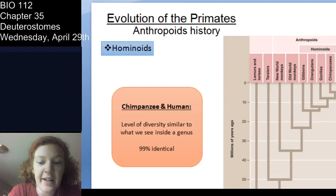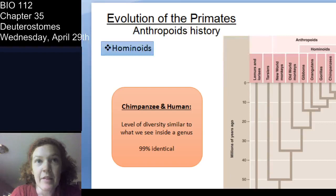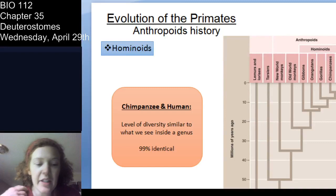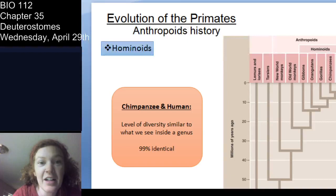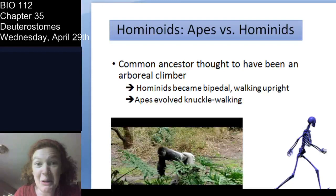Many of you have probably heard that chimpanzees are our closest non-human relatives in the animal kingdom — which is absolutely true. We are so genetically similar to chimpanzees that it's almost like the genetic similarity you would see at the level of a genus. That's really genetically similar, which is a clue of our common ancestry.